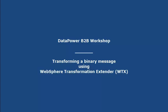In this scenario, a business partner is sending order information using a comma-separated value or CSV file. For the B2B gateway routing function and back-end processing, an XML file format is needed.